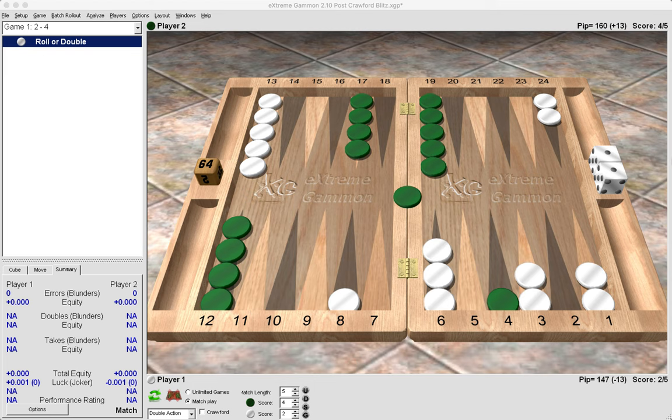Now the cube decisions for White as a trailer are very easy because they can double anytime they like and it would never be wrong at the post-Crawford score. But the cube decisions are much harder for Green as a leader on whether to take or pass. Here we see that White has a double five blitz position and Green has ended with one checker on their four point and one currently on the bar. White offers an automatic double, but should Green take or pass this at the score?